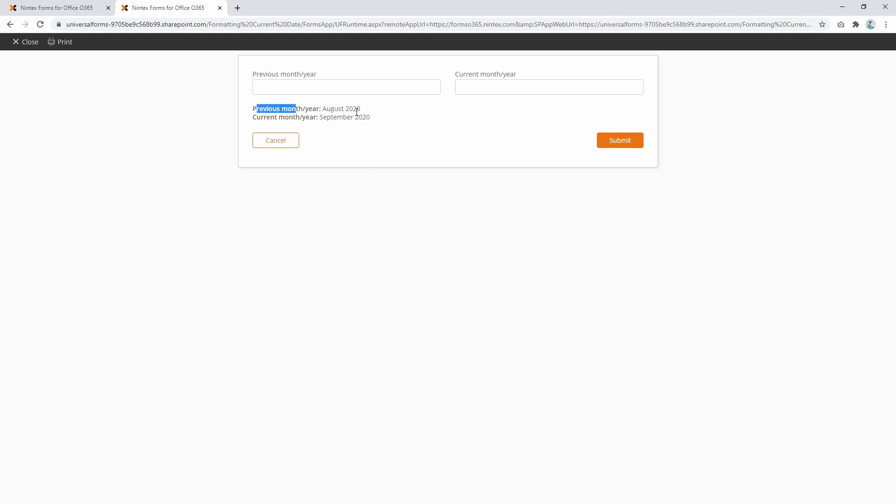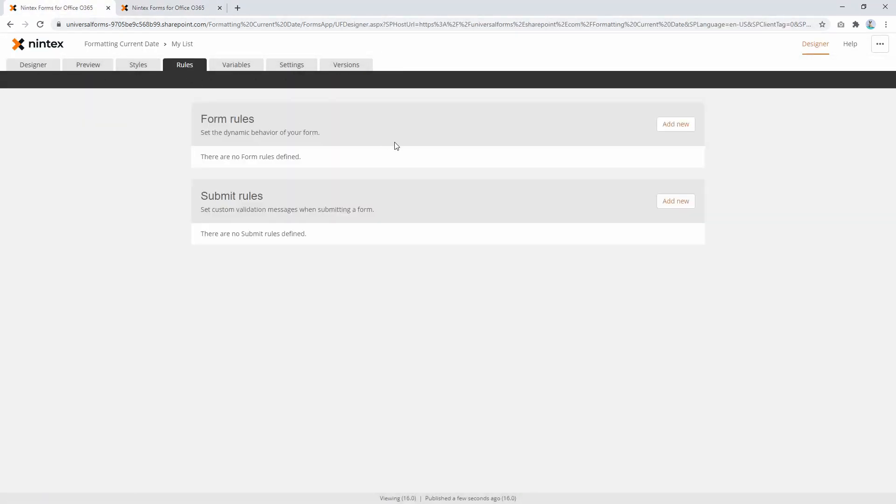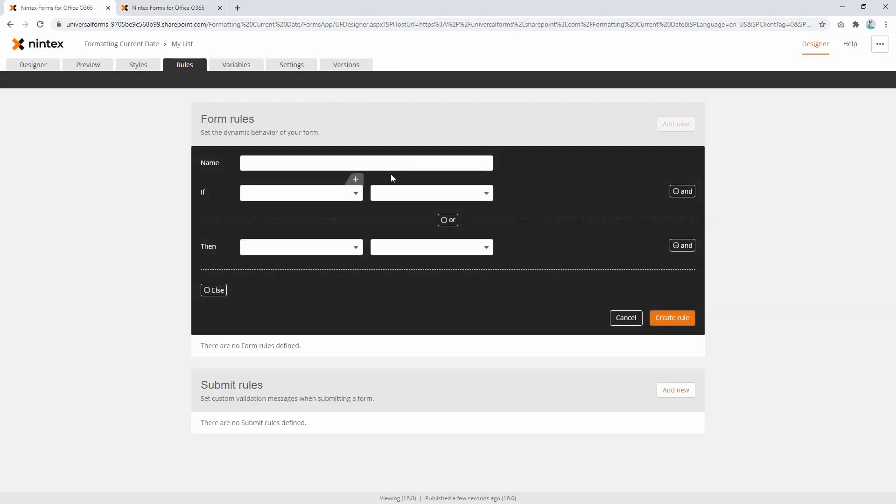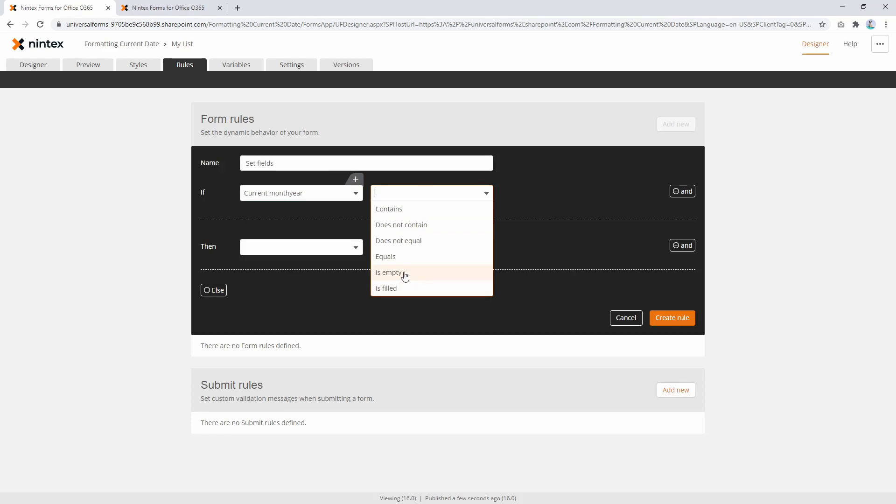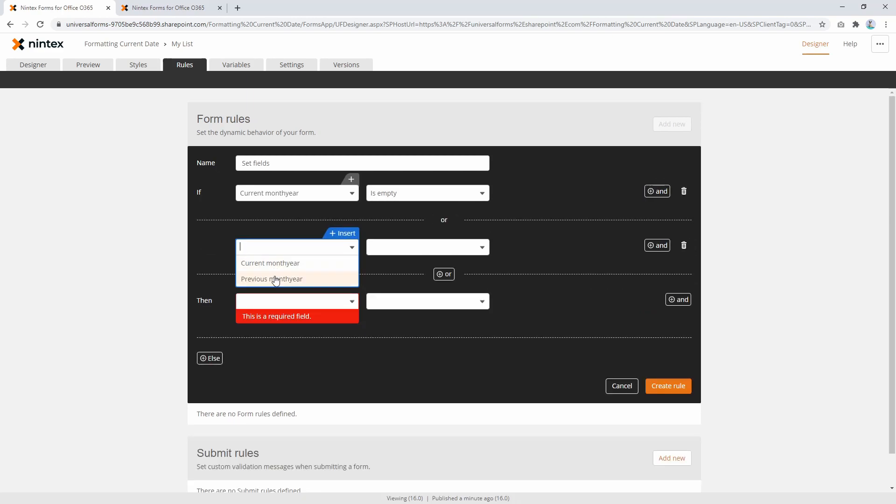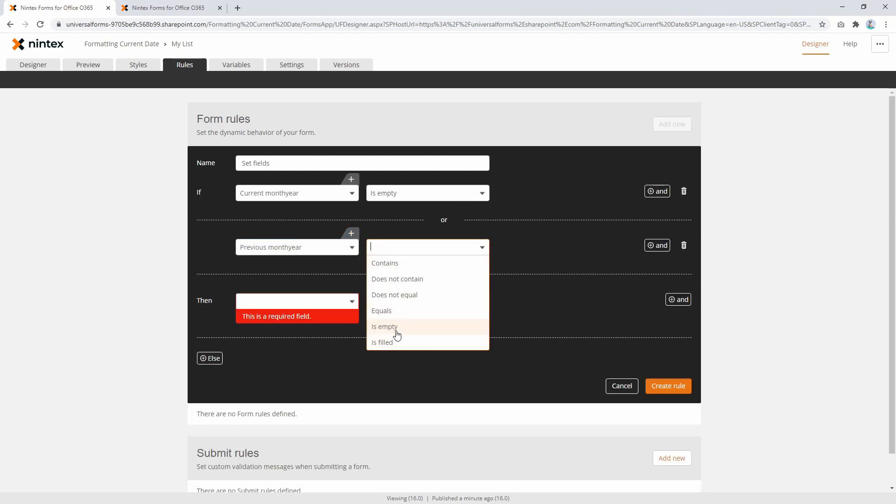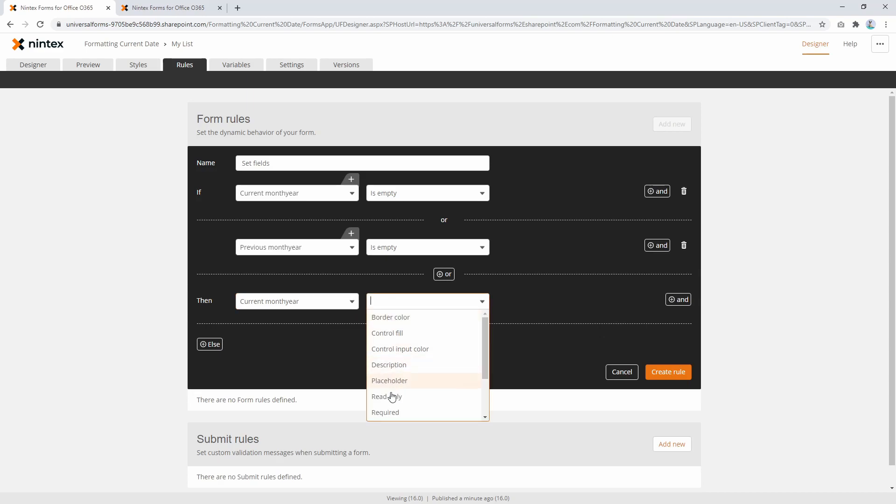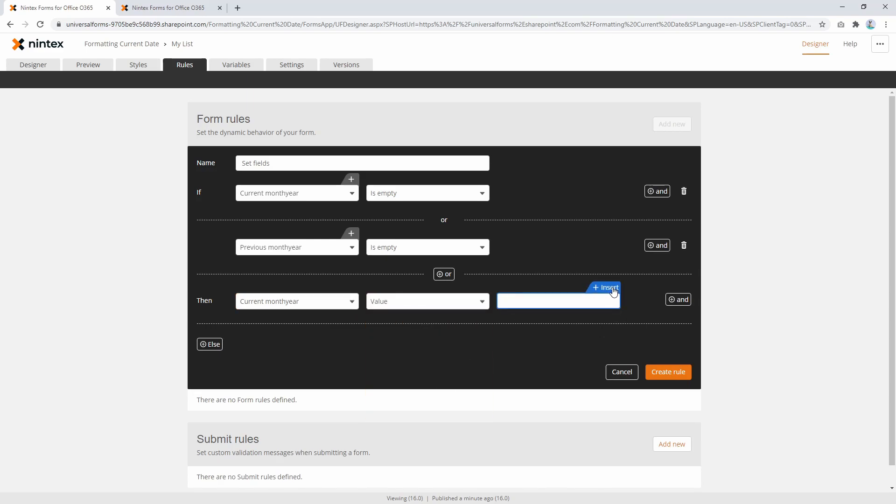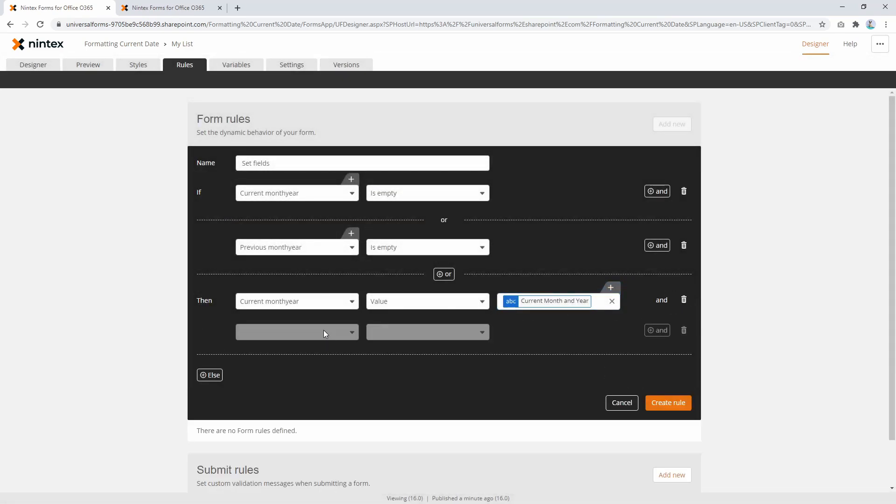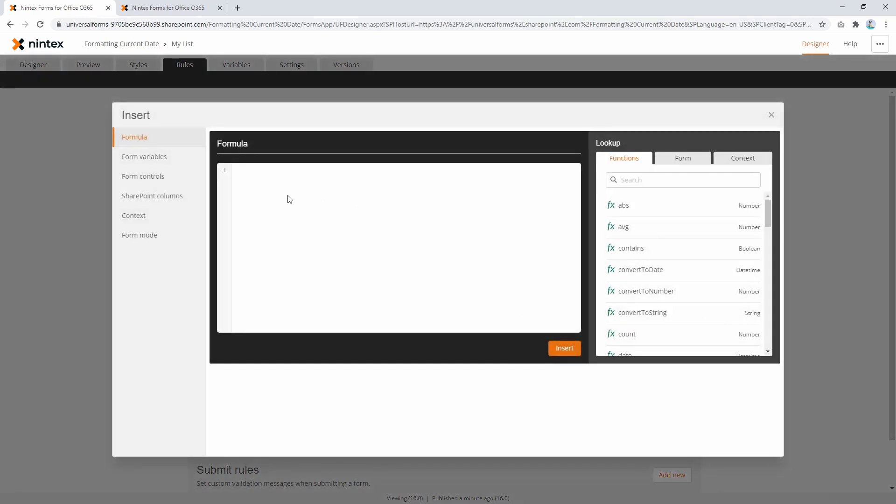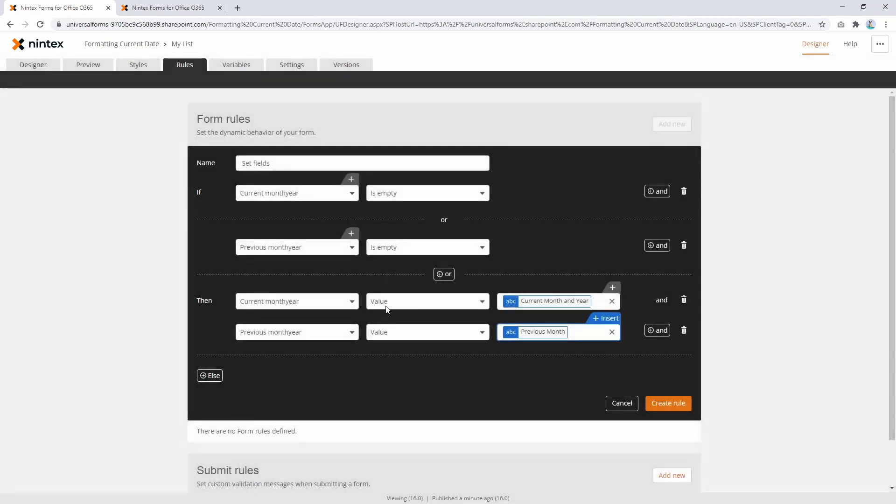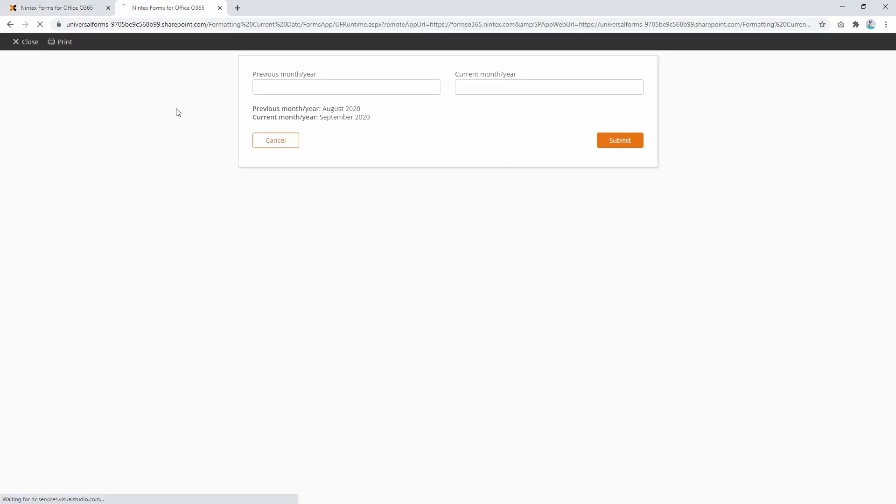Now we've actually got August 2020. Now how do I actually put these into the fields? That's pretty easy—we actually go and do a rule. You could add a form rule and say set fields, and I would say something like 'is empty.' Then we're going to say current year, and we're going to go to value and insert variables current year. Add previous year and month, set its value to the variable previous month. Save that rule. Then we come back to here, we'll publish this, we'll open up this one, and hopefully when this opens up, it's going to set the fields and it's going to set the label.